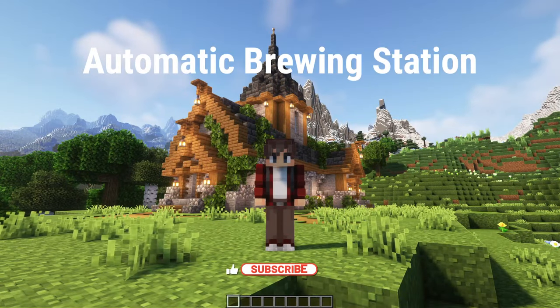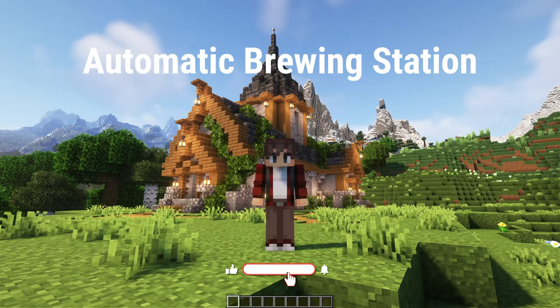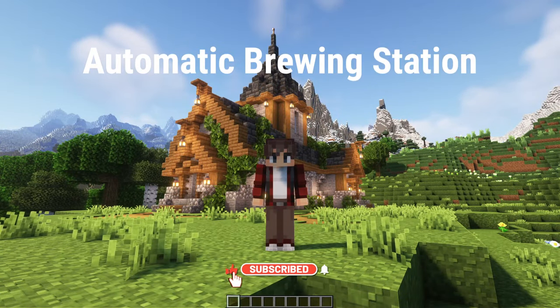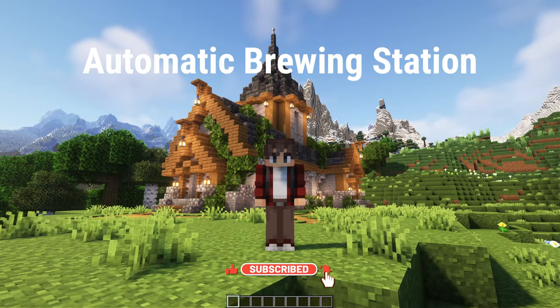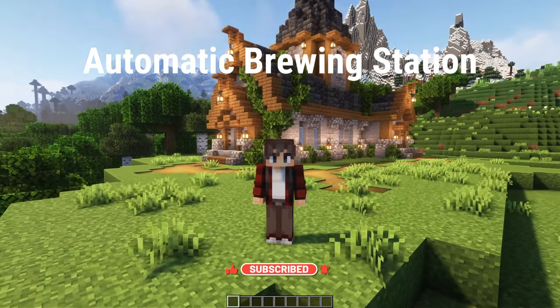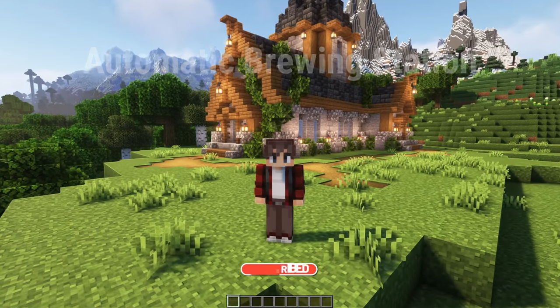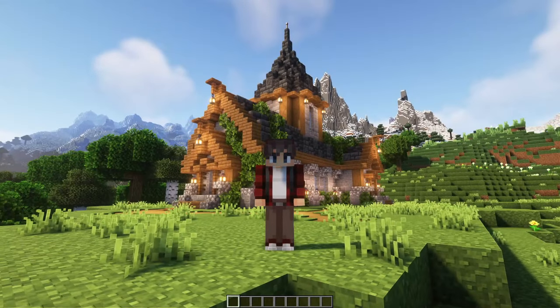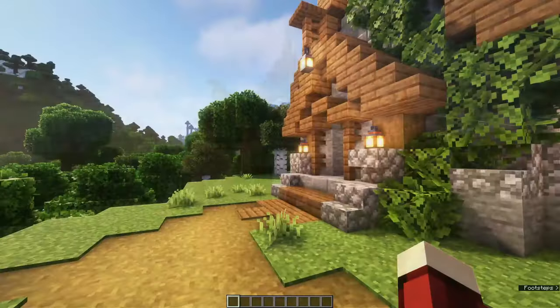Hello everyone, my name is Nouvella and welcome to another video. Today we're building an automatic brewing station inside of a church. Let's go check it out.